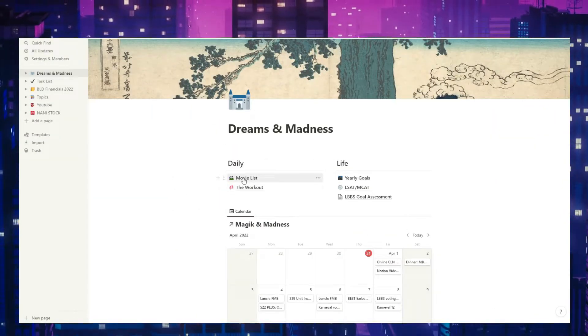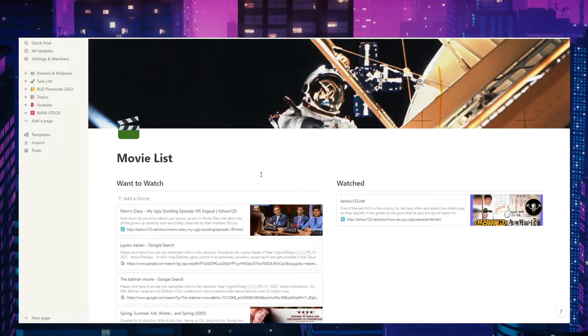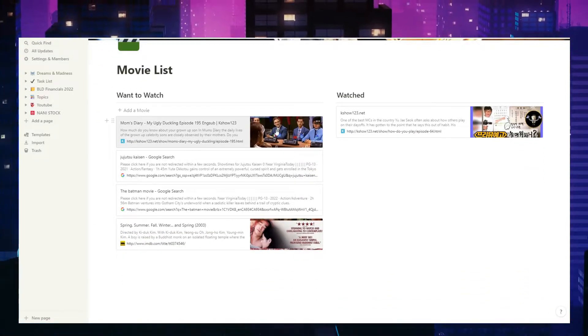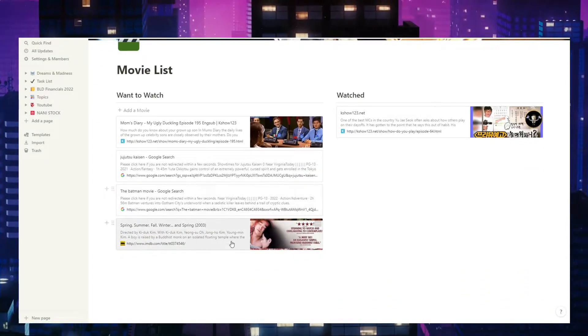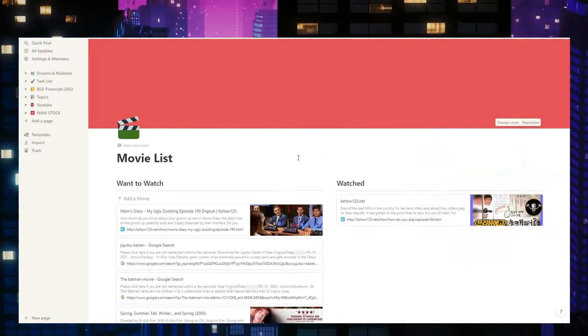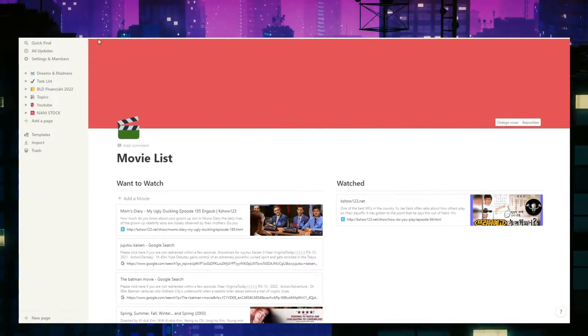Under Dreams and Madness you're going to see a few things. There's Daily and Life. Under Daily, I have a movie list and the workout. The movie list is just a way for me to put things down — ideas I get through the week of movies, shows, or dramas that I want to watch. So that moment where I have popcorn and I want to watch something, I'm not wasting time trying to come up with something. I just open my Notion and look at the next thing I want to watch. I also have my workout listed.